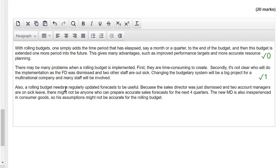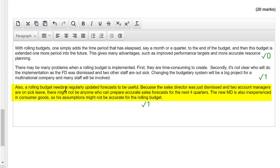Let's look at the third paragraph: 'A rolling budget needs a regularly updated forecast to be useful. Because the sales director was just dismissed and two account managers are on sick leave, there might not be anyone who can prepare accurate sales forecasts for the next four quarters.' Wonderful idea, well developed, the story is referenced — that is a great mark. 'The new MD is also inexperienced in consumer goods, so his assumptions might not be accurate for the rolling budget.' I like that idea as well — it's a developed idea, a practical problem linked to the story of Static. So I'll give it a mark.